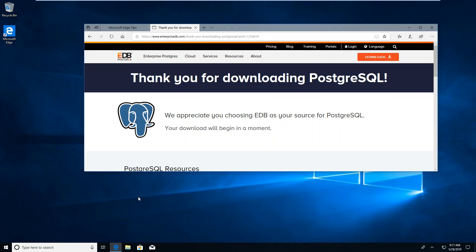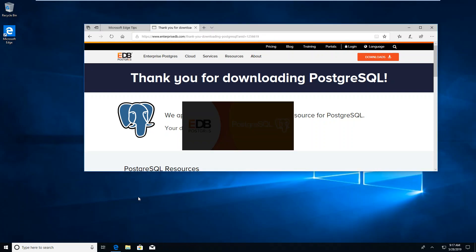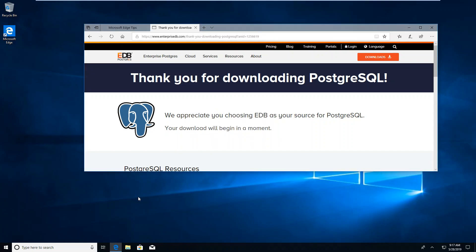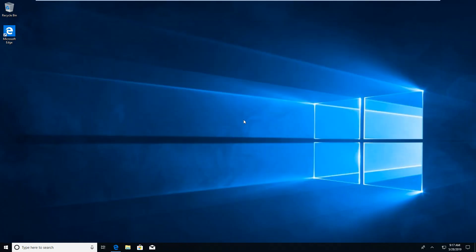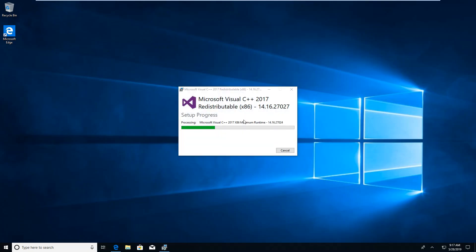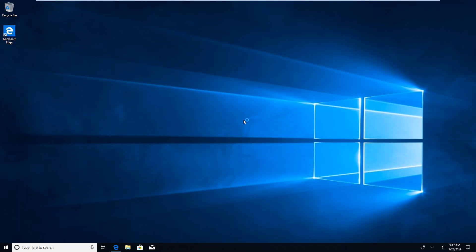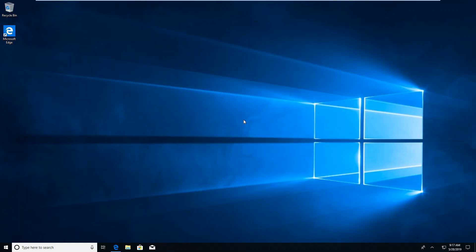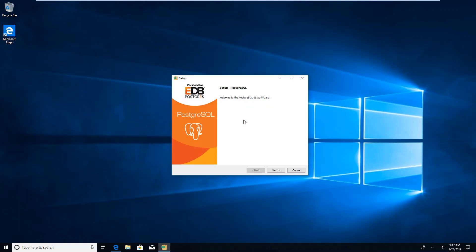It should open the installer very soon. Installing things is always quite boring. Postgres is one of the most powerful open source databases there is. We will be using it this summer. It is setting up C++ because it was written in C++. Then we just go next.